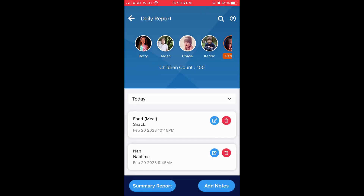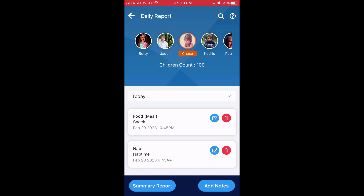Here you'll see the daily report. The children shown here for this teacher are going to be the ones in the class with them. They'll see the children they're assigned to in their class or their room.